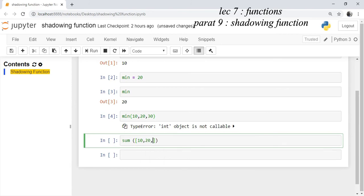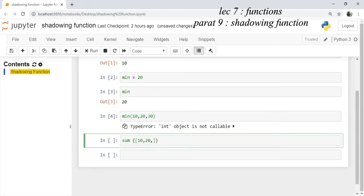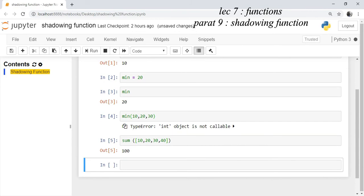If you use the same name of the function as a variable name and you assign it as a string object, then what you are doing is you are shadowing the function sum and you are binding a string object to that sum name.